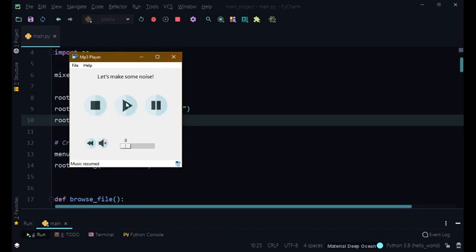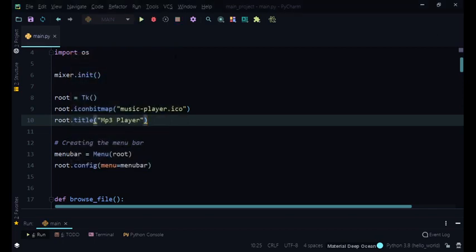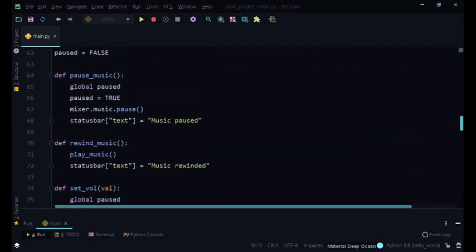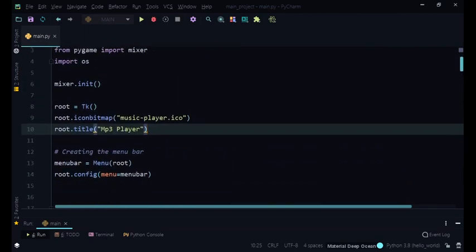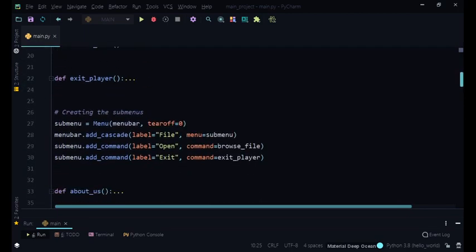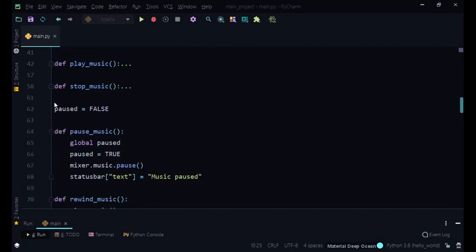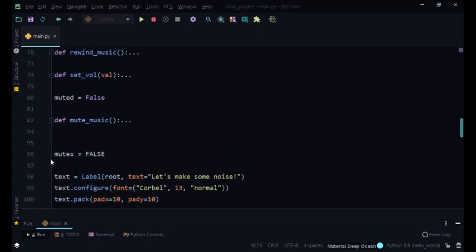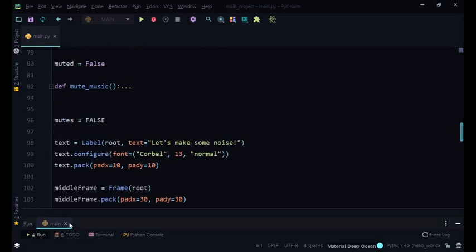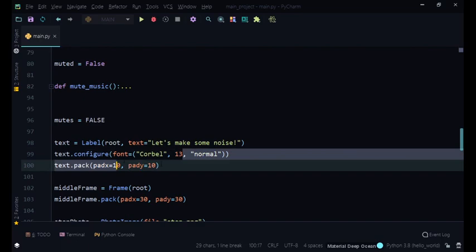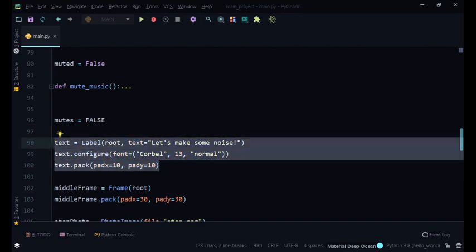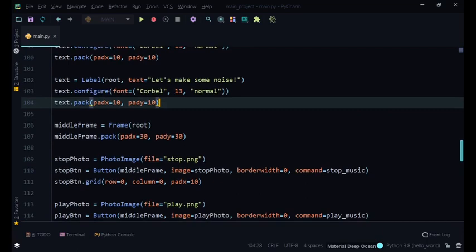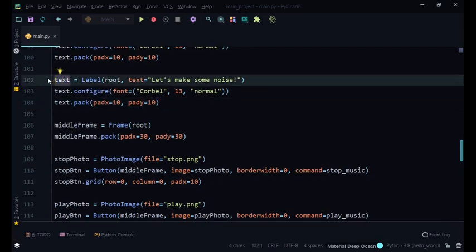Now we're going to be calculating the time duration. The first thing we want to do is create a label for that. I'm going to collapse all of these code blocks we don't need to make things a bit neater and cleaner. Now we're going to put a label and configure it when we want to show the time.